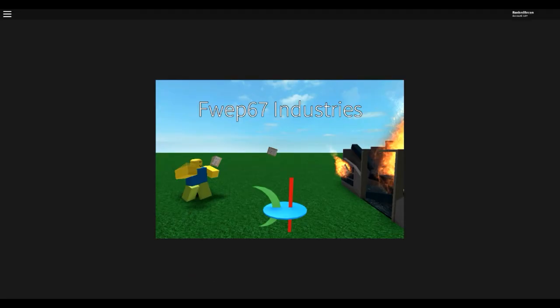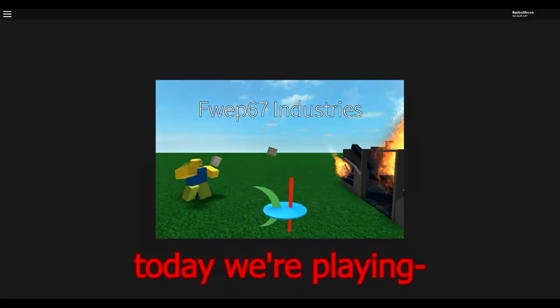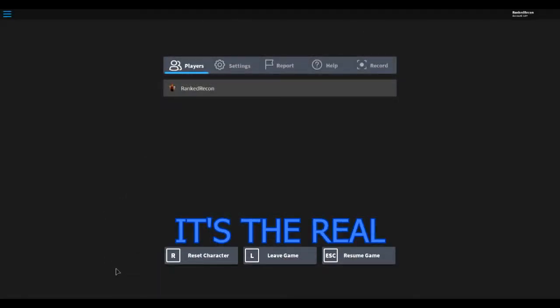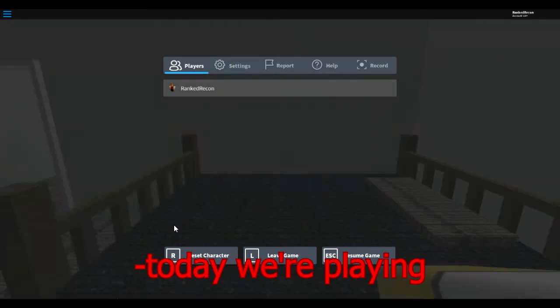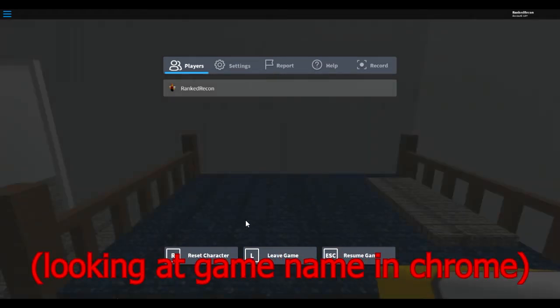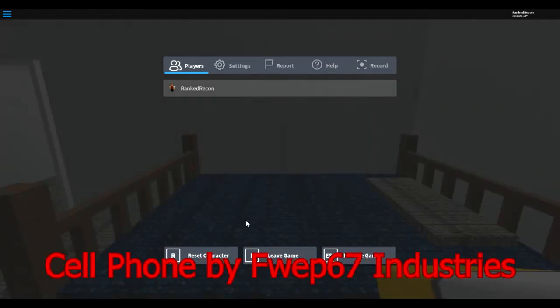Hey guys, it's Ranked Recon here today. We're playing a real one for you. Con today we're playing Cell Phone by Web 67 Industries.